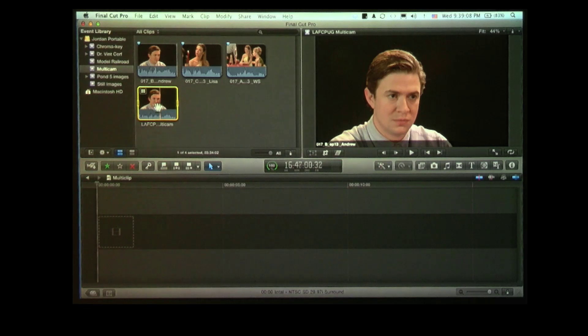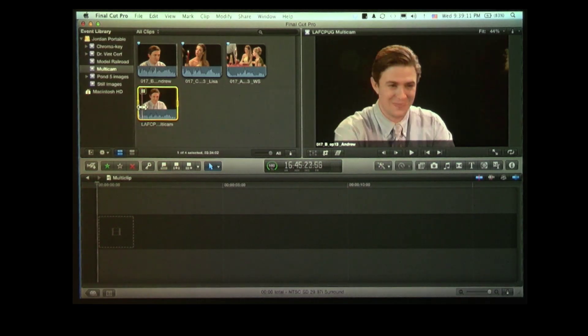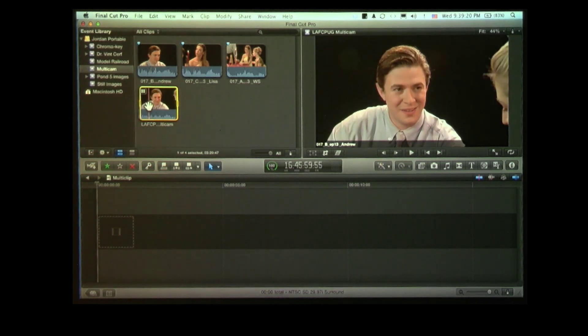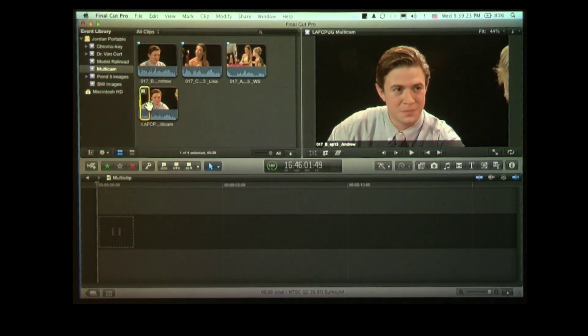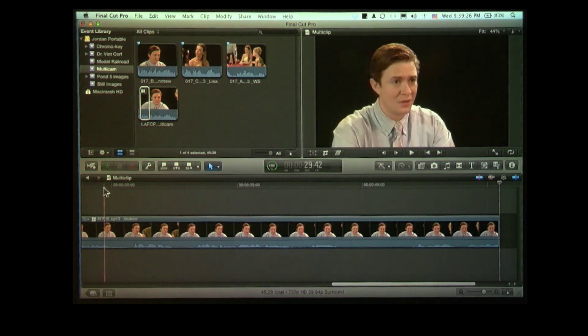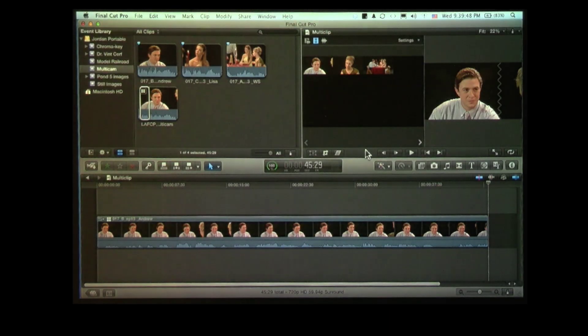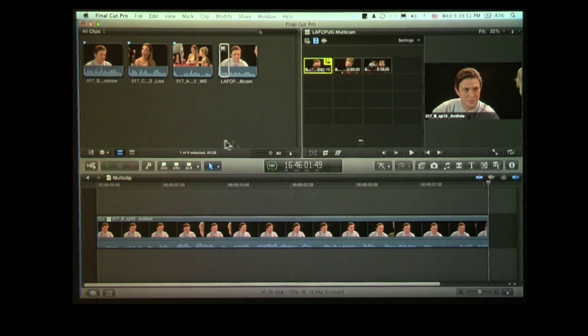We now have a couple of options. We could find the beginning of the multicam clip just as we can inside Final Cut 7, set an in — keyboard shortcut is the letter I — find the end, set an out, and edit that down to the timeline. I've now edited my multicam clip down to the timeline, except I only see Andrew. What we need is a second monitor — go up to Window and say 'Show Angle Viewer,' and now we have our monitor.